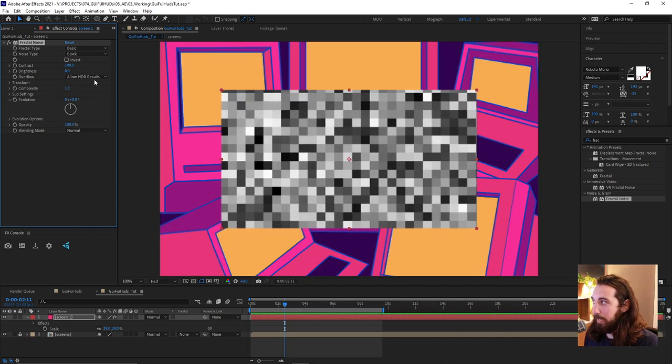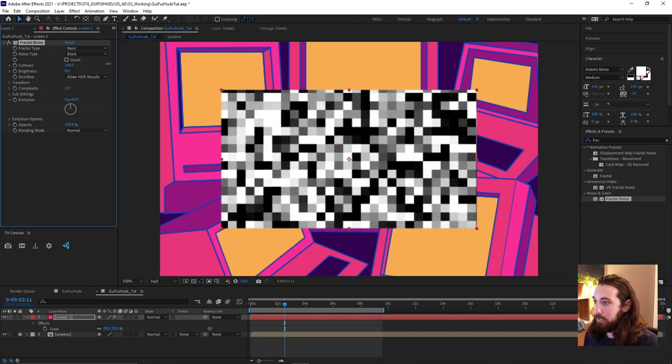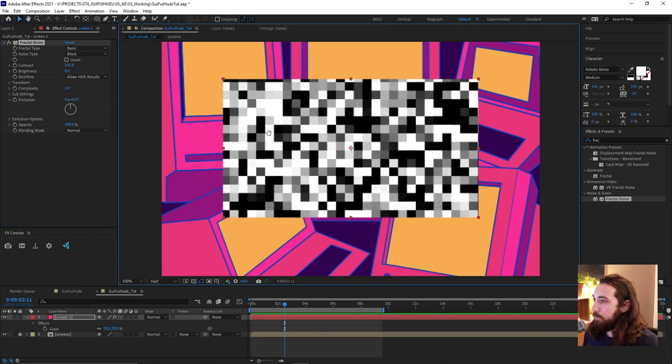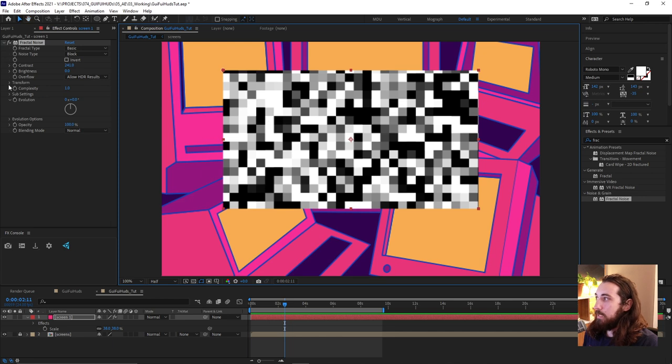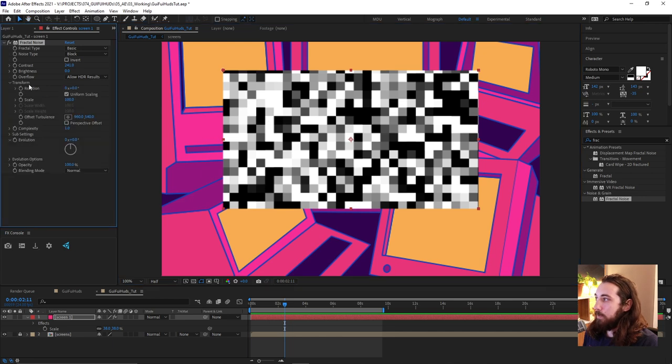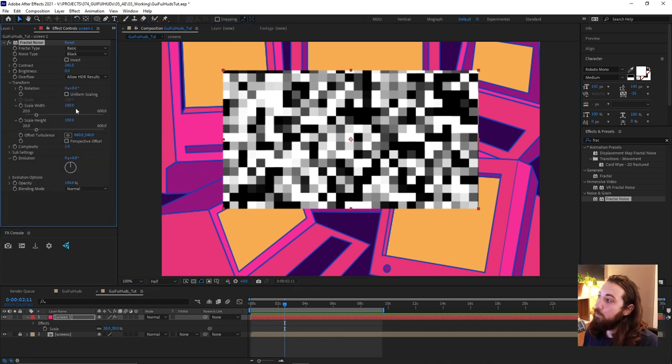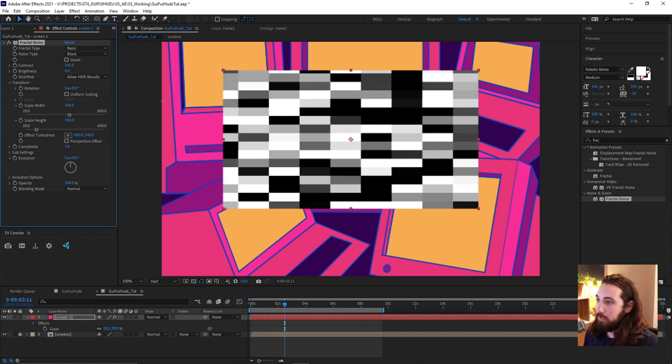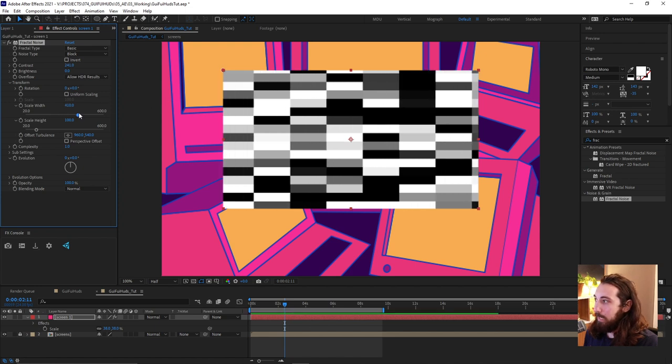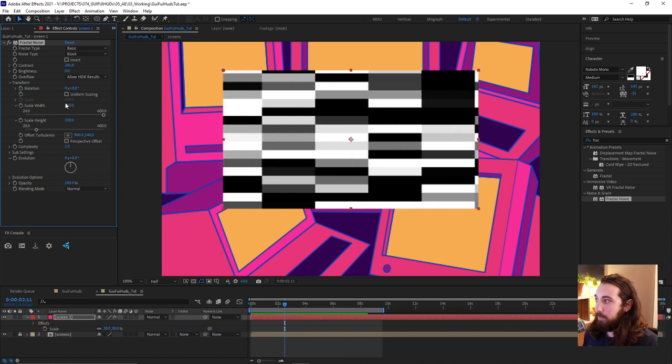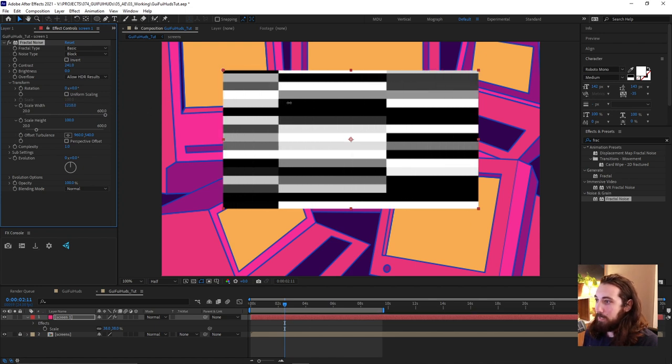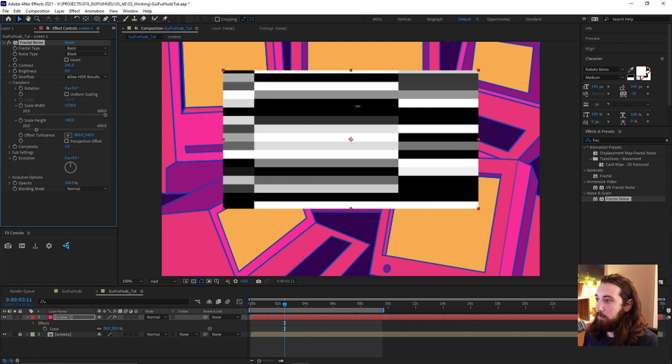I'm gonna bring the contrast up a little bit more. And now maybe what I'll do is I will open up the transform here, uncheck uniform scaling and maybe stretch this out a lot. So we kind of get these really wide blocks. That's kind of cool, something like that.